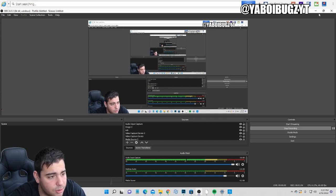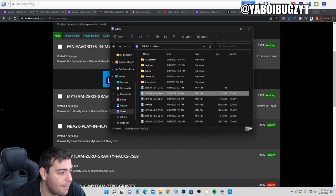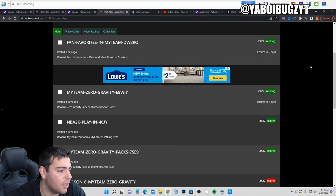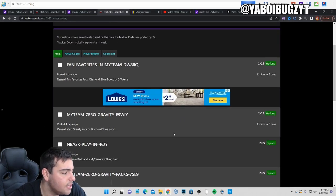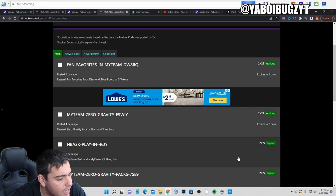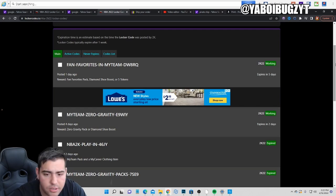If you guys do need MT, hit me up, I am buying and selling MT. Here's the active locker codes, type these in for some packs and all that good stuff.